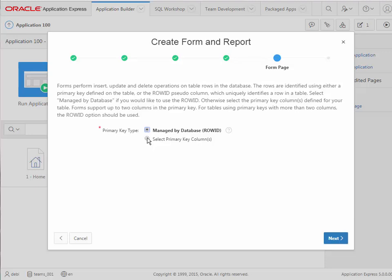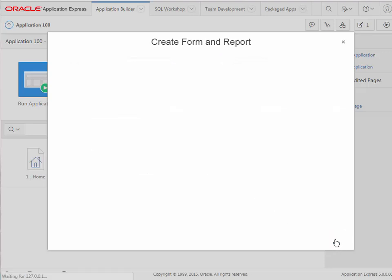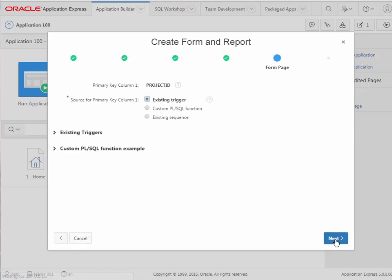You could leave this as managed by the database row ID when you're making modifications to existing rows. I'm going to use select primary key because I want to emphasize the role of the primary key. And we have defined the primary key for each table in the database, so it should appear automatically. So I'll click next. I'll leave the default here which is we have an existing trigger that uses a sequence to populate the primary key field, which is a surrogate key field, in other words a system generated field. So I'll go ahead and click next.